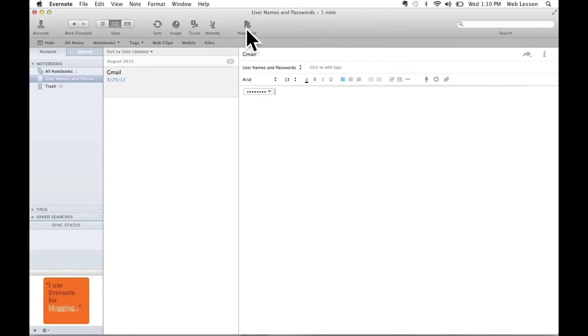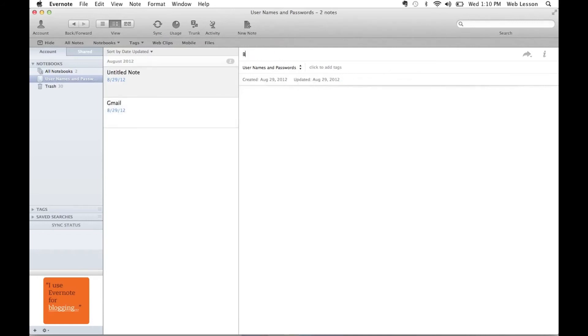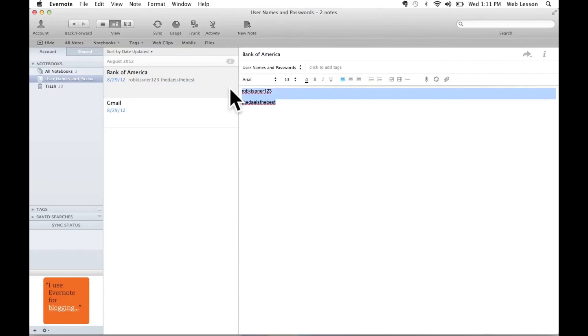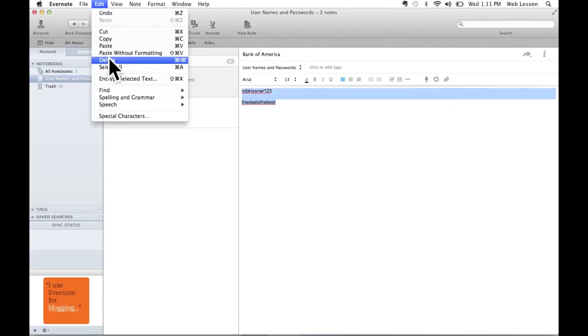I'm going to create another note. And I'm going to enter in this note, Bank of America. And I'm going to put my login information for Bank of America. And once again, I'm going to highlight the text, slide up to the edit menu, and select encrypt selected text.